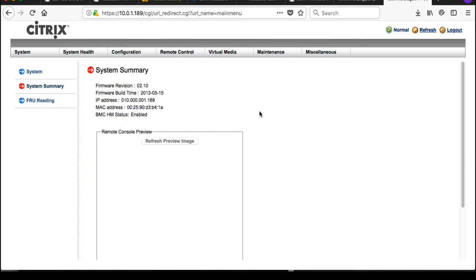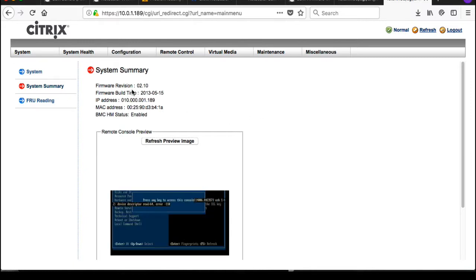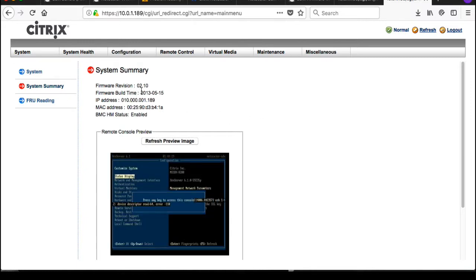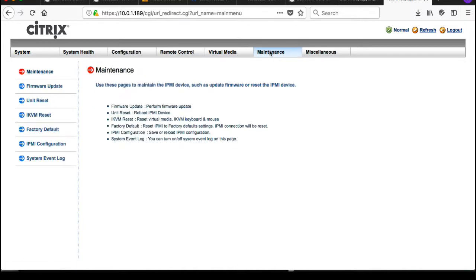So here we are. I've got firmware 2.10, which is not the latest. The latest is something like 3.2, which I just downloaded from Citrix. Now the way we're going to update this is simply go to maintenance.